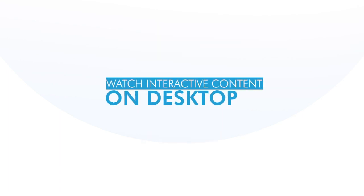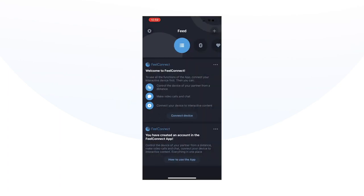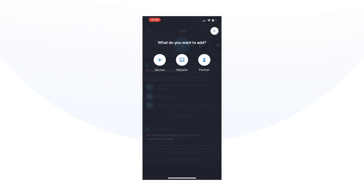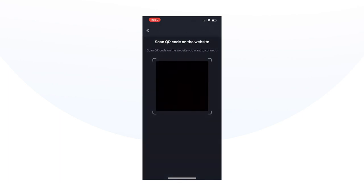Watch interactive content on desktop. To connect your device to interactive content on desktop, select the plus button on the top right corner. Then select Website. A QR code scanner will appear on the app.